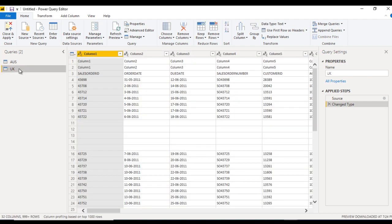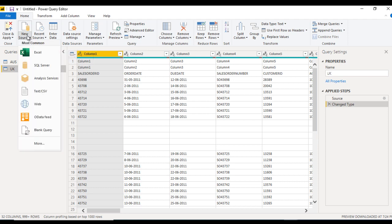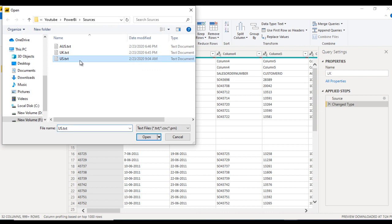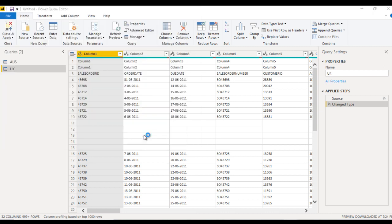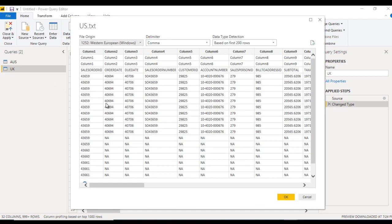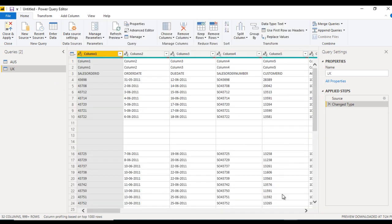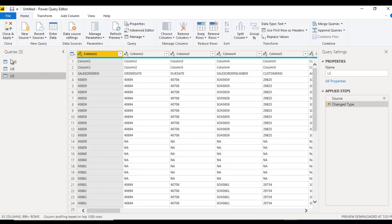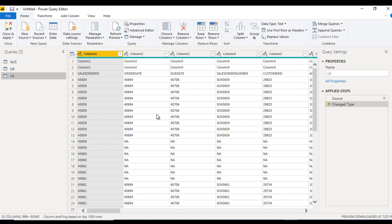Now let's get the data for US as well — one more time, Text or CSV, select the US file and click Open. It will take a few seconds to load inside the query editor. Click OK. Now we have three files: Australia, UK, and US all loaded in the query editor.